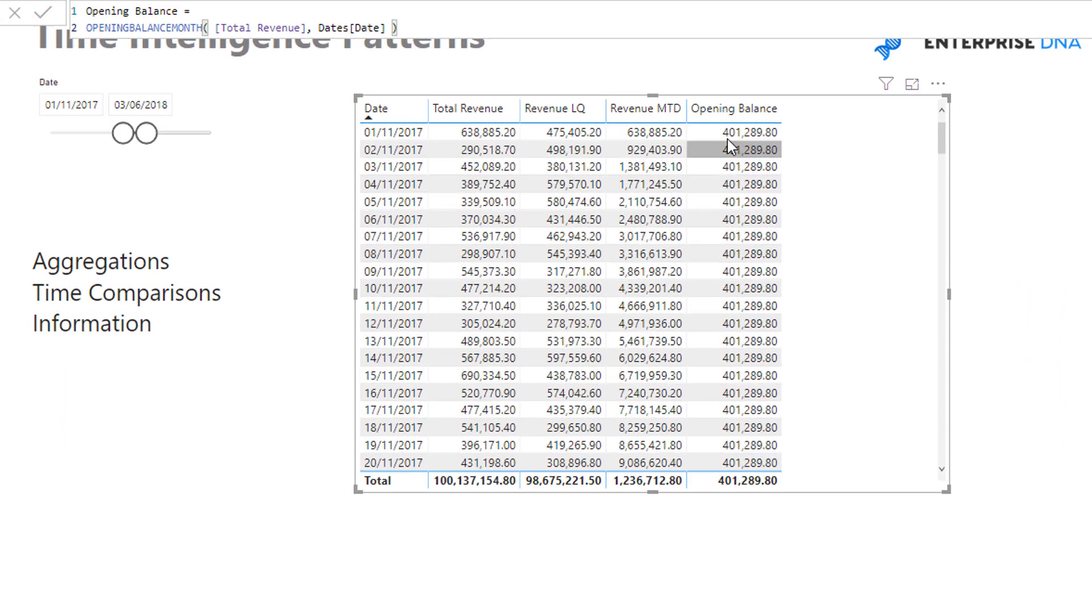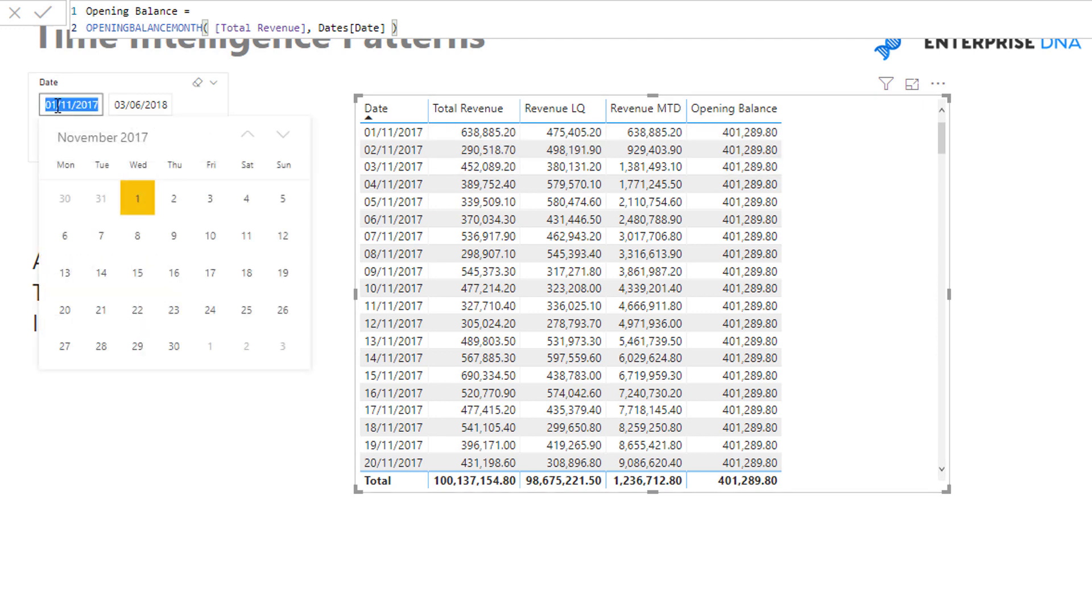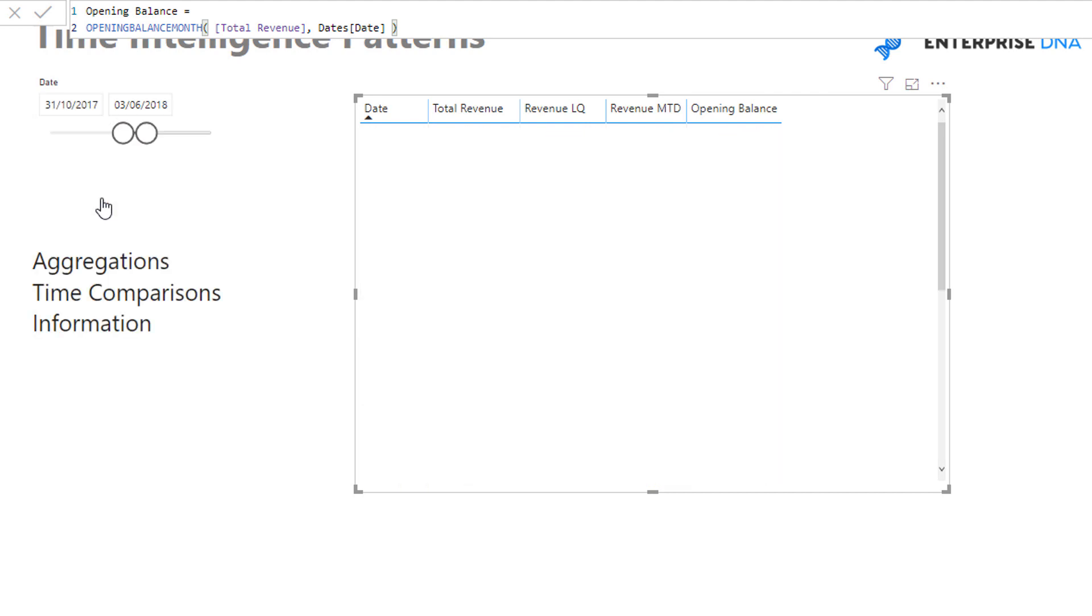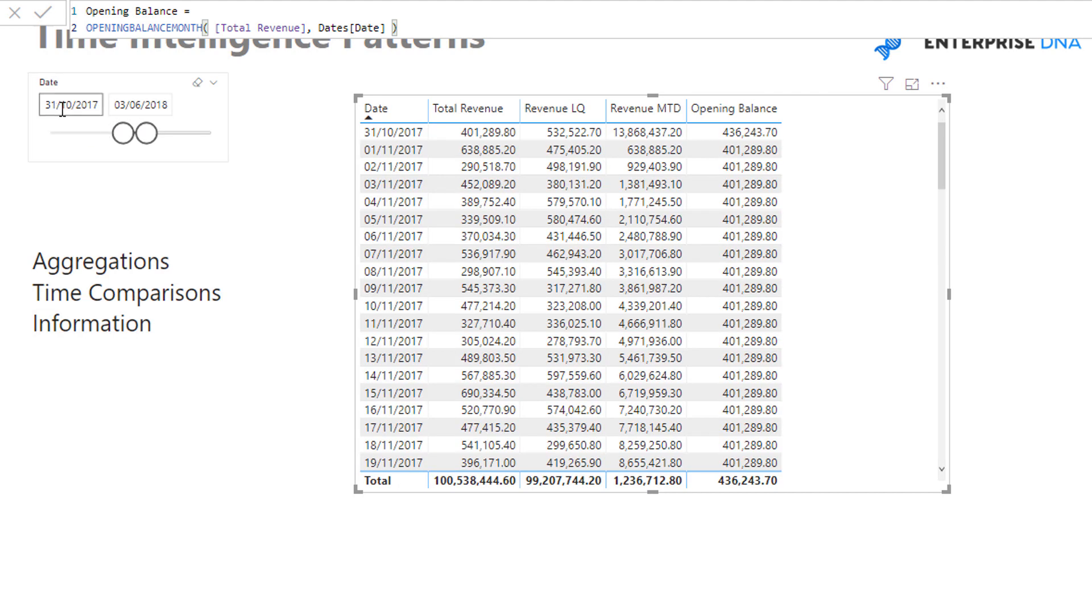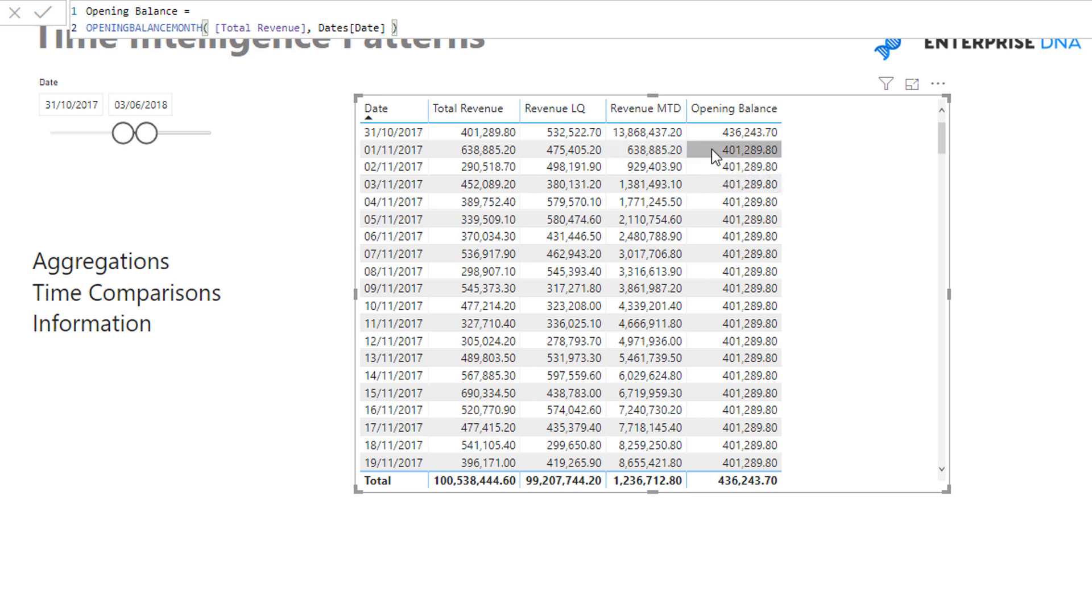And so you see here that this is the opening balance of the month. This actual result here is the result from the 31st of the 10th 2017. So you see here 401. And so this is perfect for like inventory management or financial management, etc. There's a lot of really good uses for this particular metric because what we can do here is we can say okay this was...